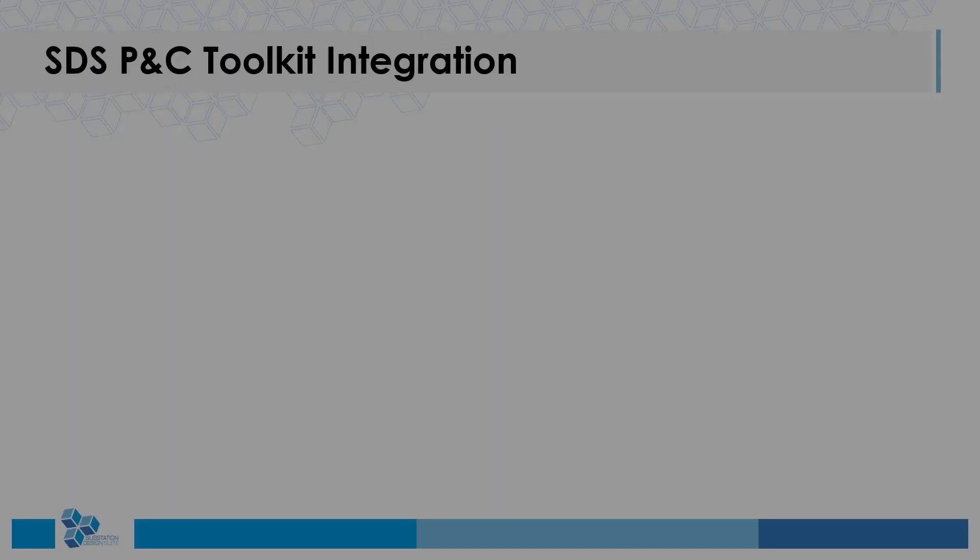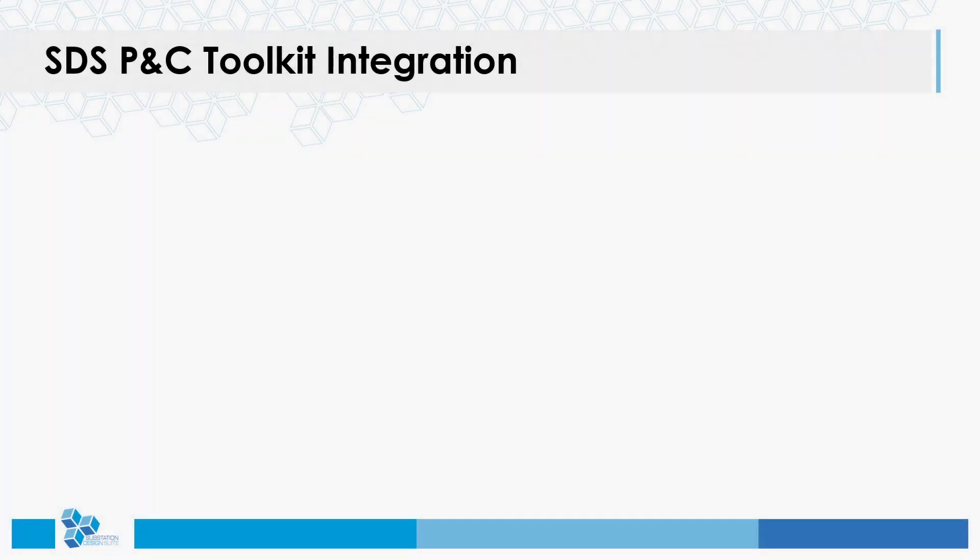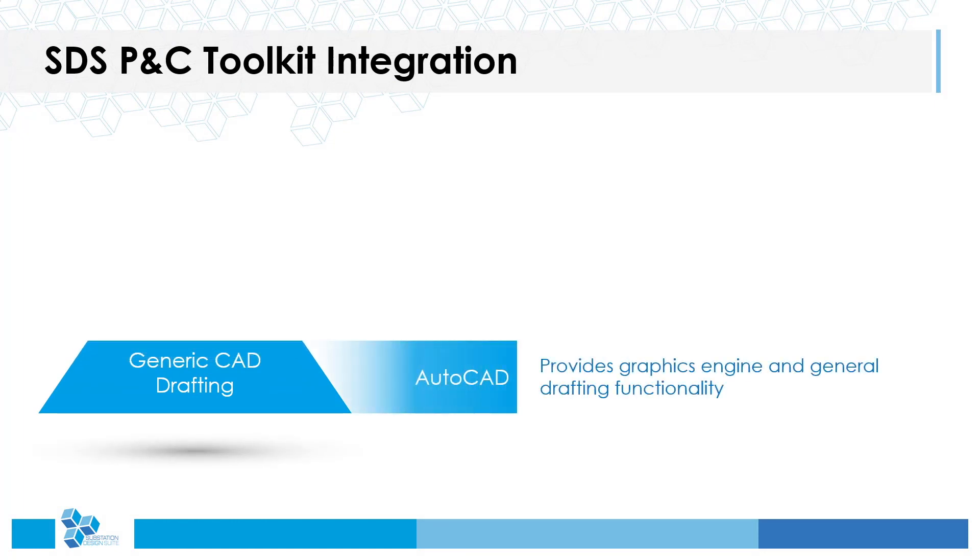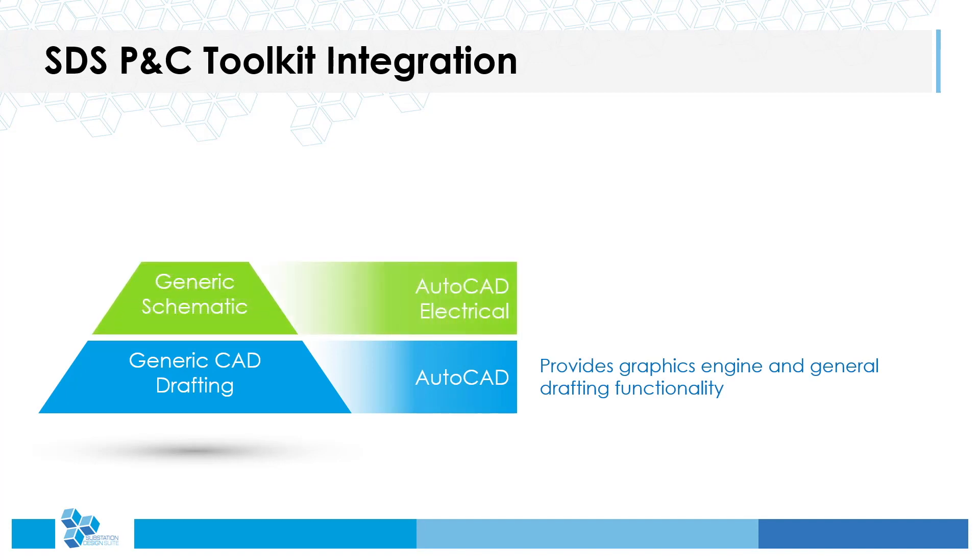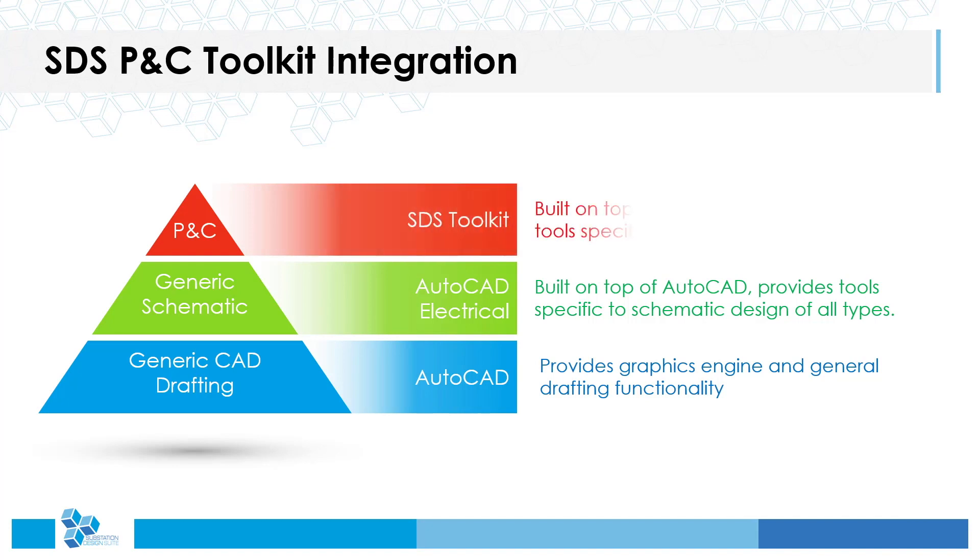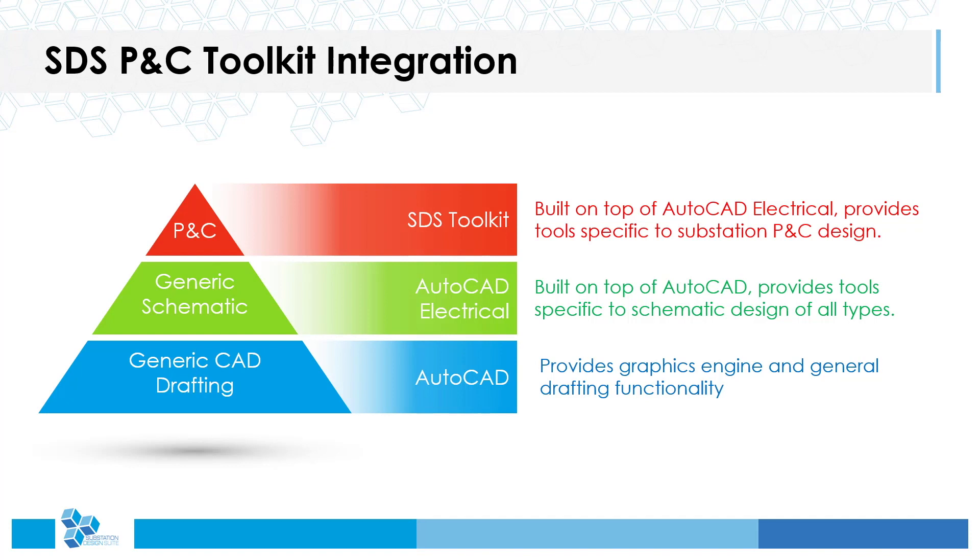The SDS P&C Toolkit is an add-on to the very popular Autodesk AutoCAD electrical software, which itself is based on AutoCAD. Since AutoCAD is the underlying engine, all drawings are created in DWG format and are 100% compatible with any DWG-based software. The SDS Toolkit provides over 50 different tools that either enhance existing AutoCAD electrical functionality or provide new functions specifically for the requirements of the substation design industry.